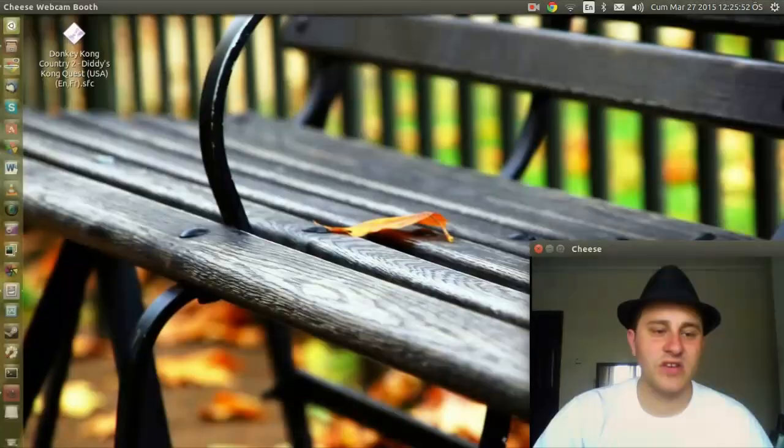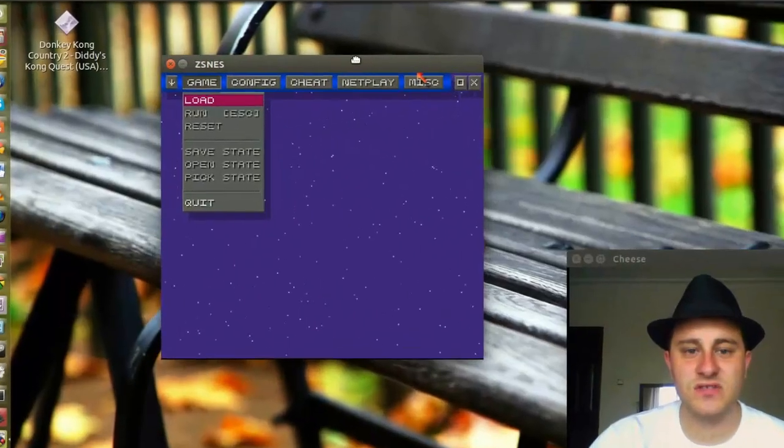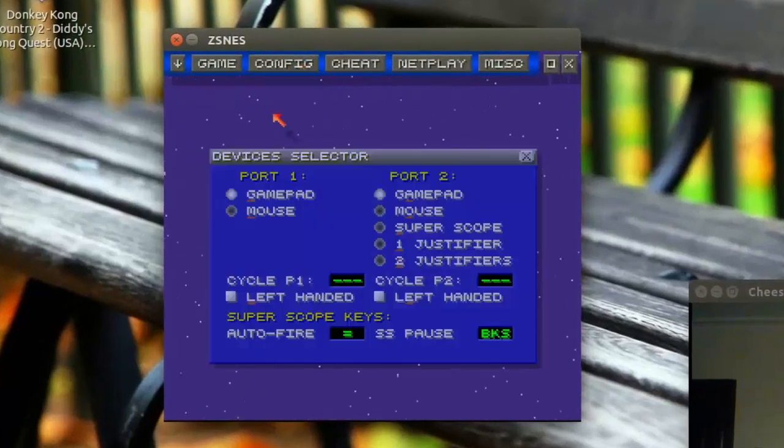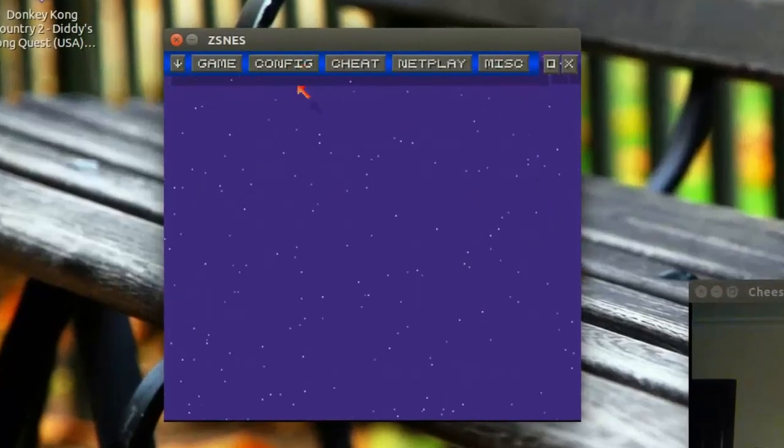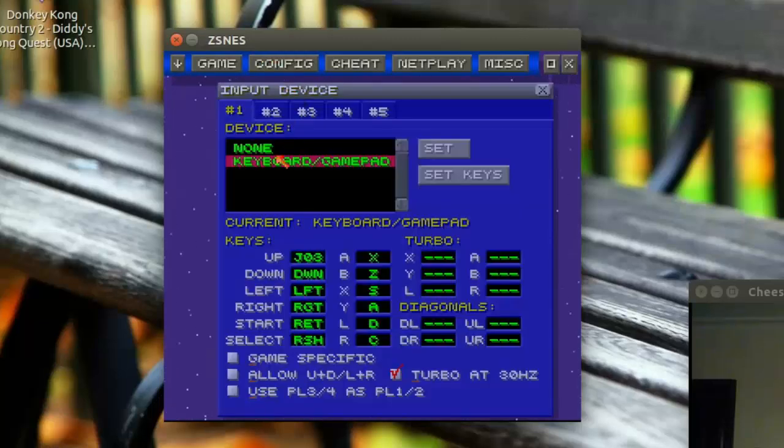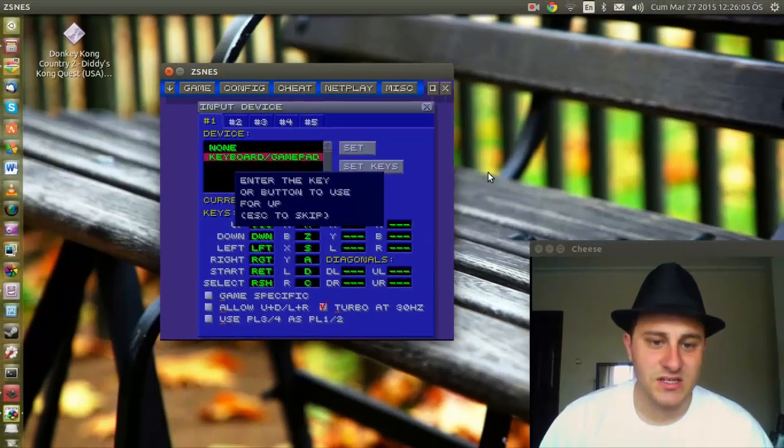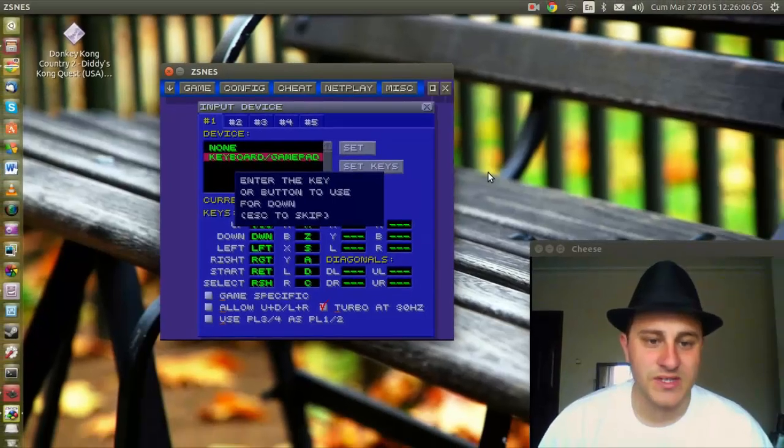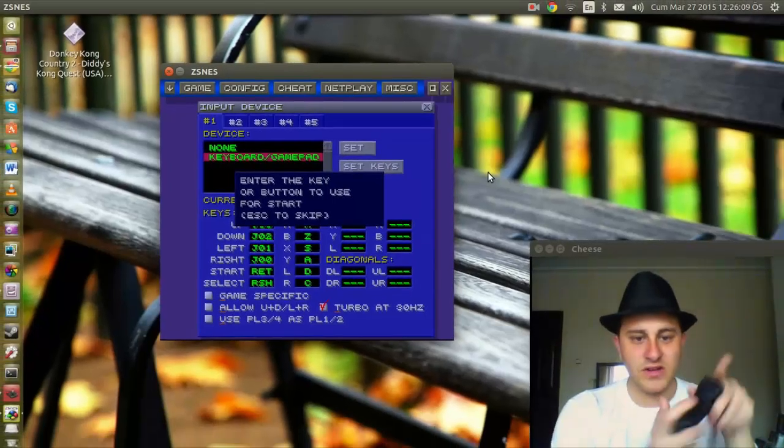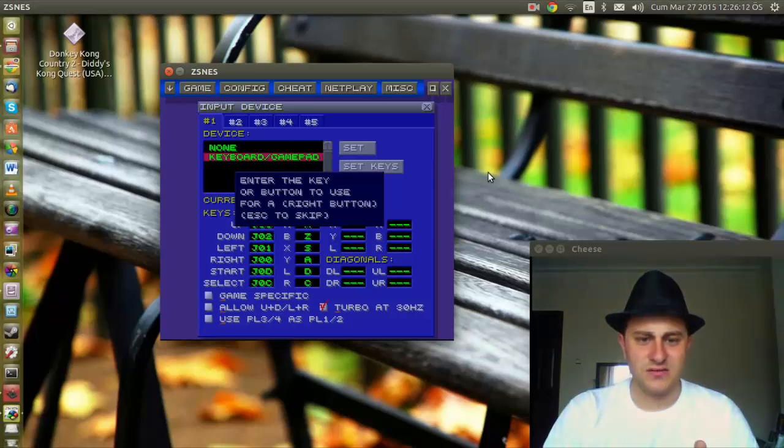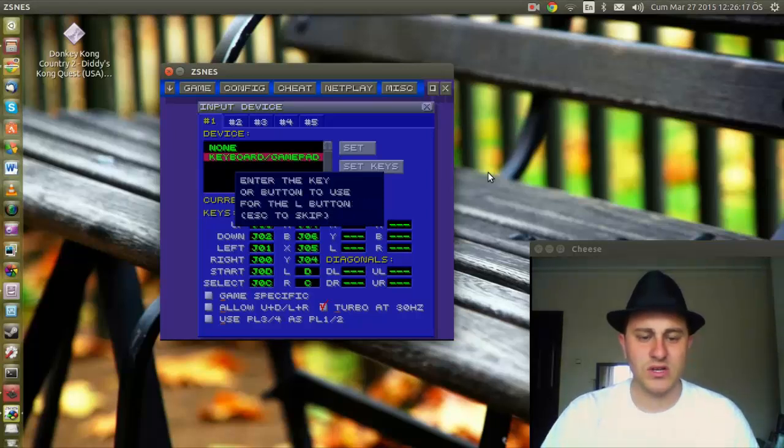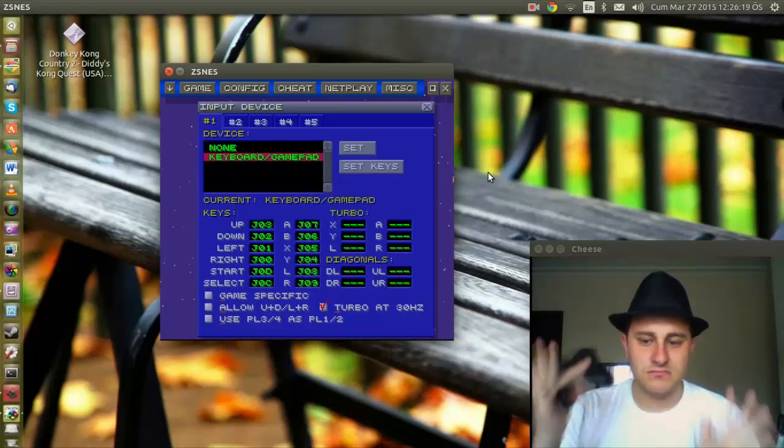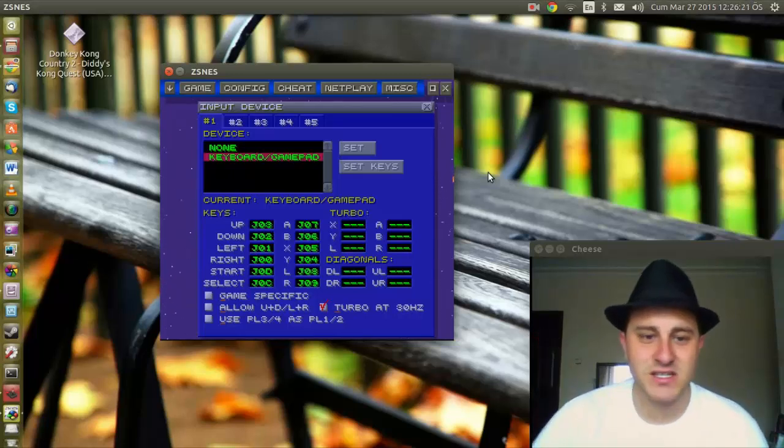I suspect that you guys know how to get the ROMs. Then we're going to press Config, and we're going to go to Input and then Set Keys. So it says here, we're going to press Up, Down, Left, Right, Start, Select. And obviously this one can be my A, this can be my B, this can be my X, and this can be my Y. Left button, right button, and finished.